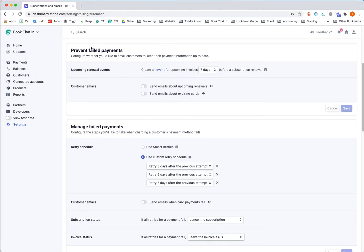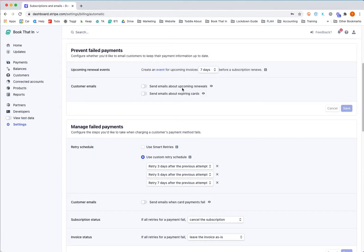First, with prevent failed payments, the Stripe system gives you the option to send automatic emails to your customers when a couple of things happen. You can set them to send emails about upcoming renewals when your subscription is next due to take a payment.